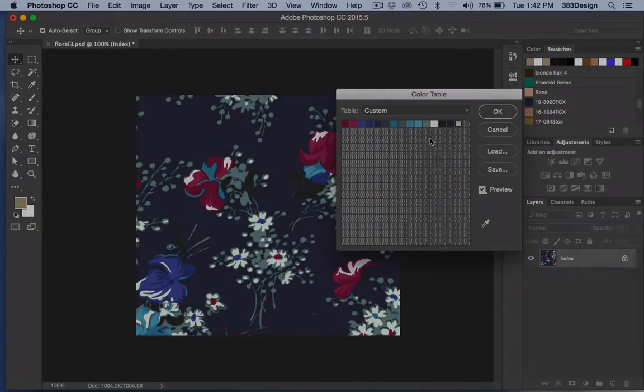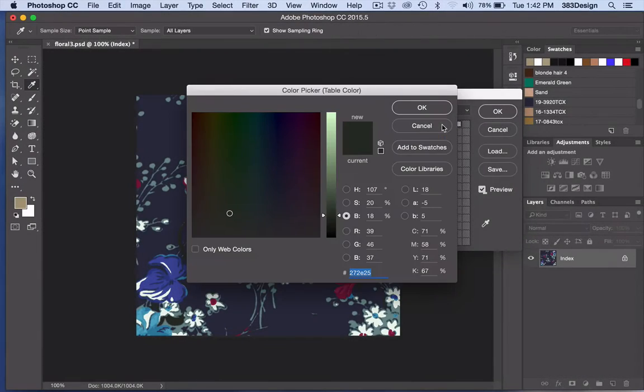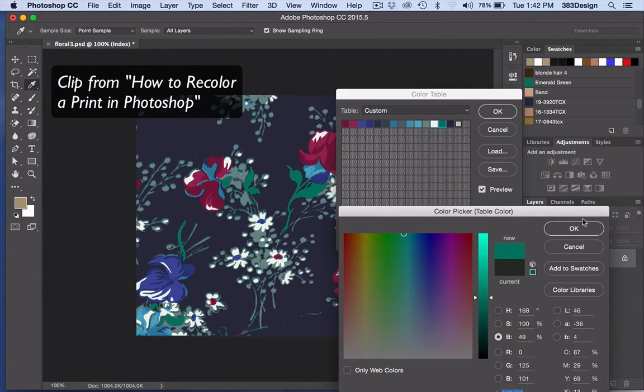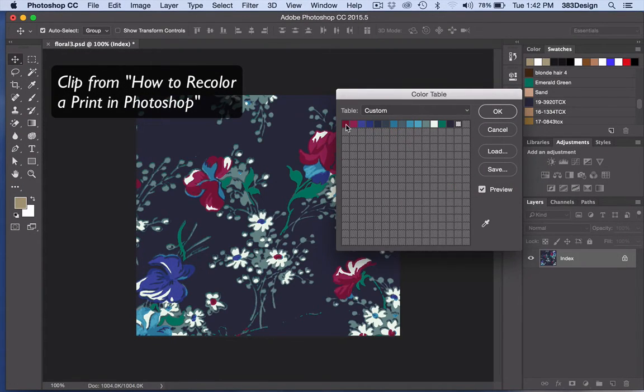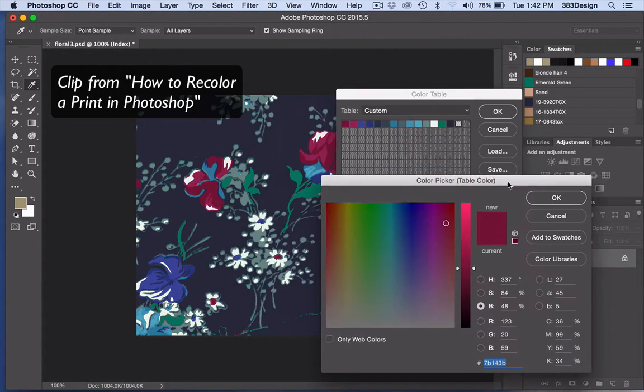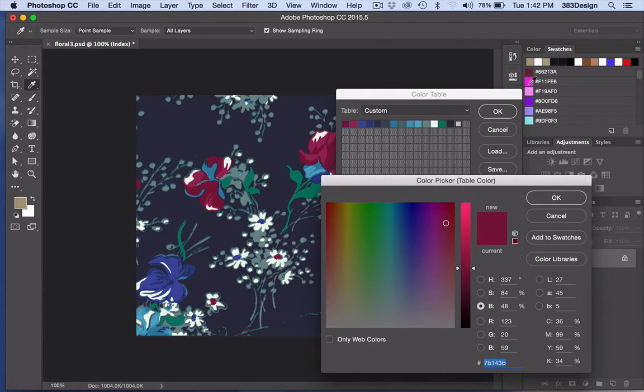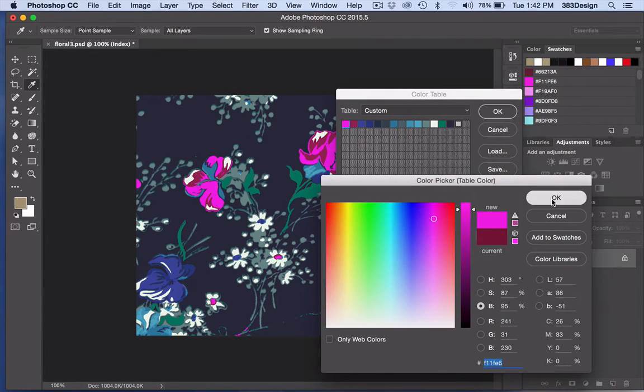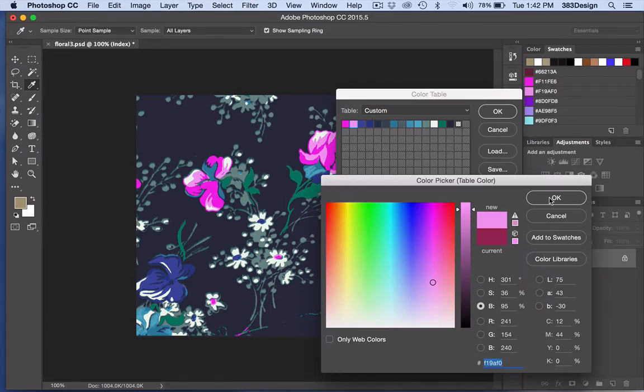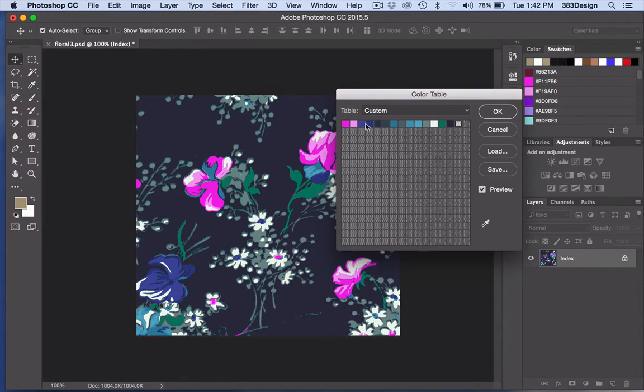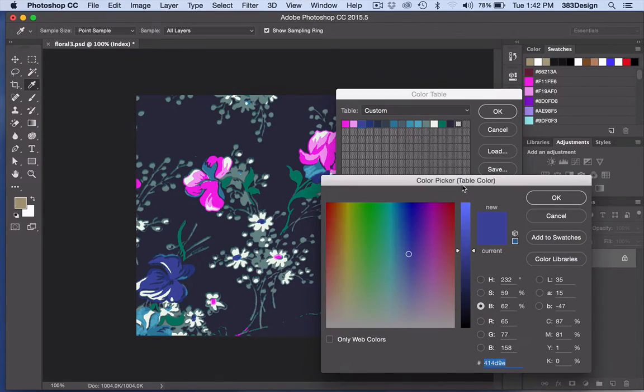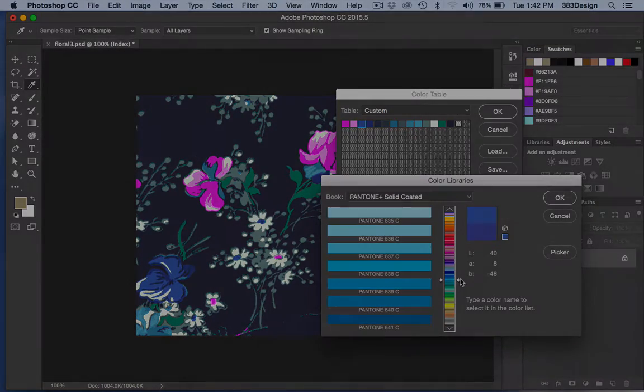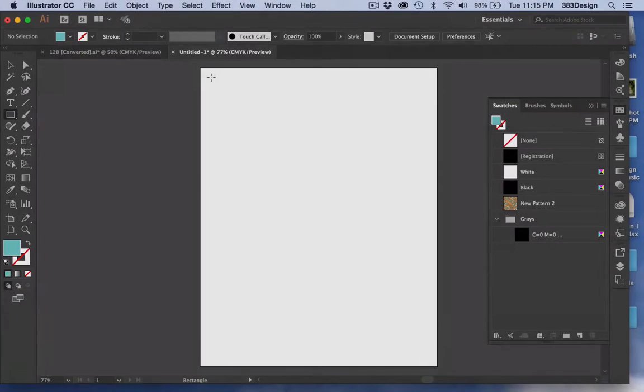Last time, we talked about how to color prints in Photoshop using indexed color. This week, we're doing the same thing in Illustrator. Many of us have our own methods for this, but today I want to show you a method you may not have seen before. Take a look.